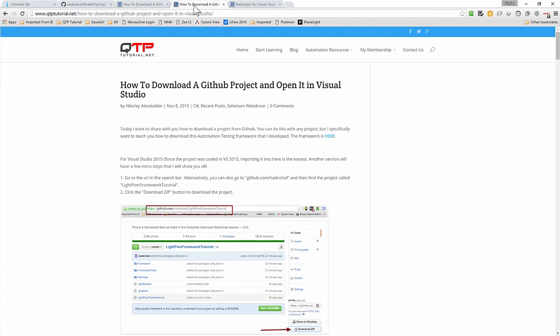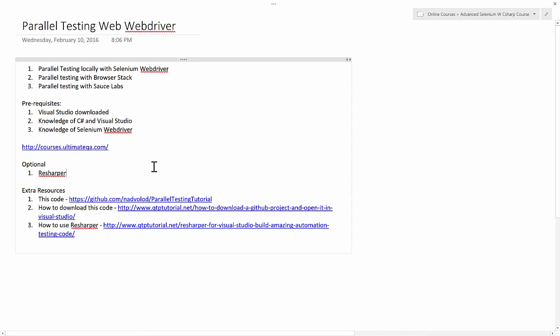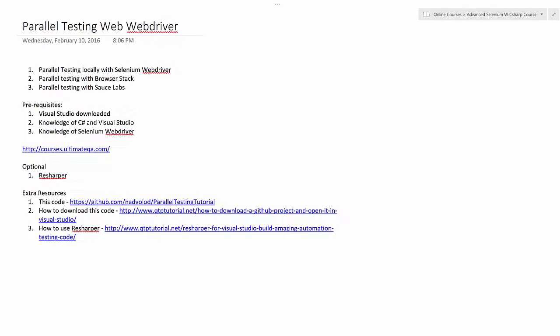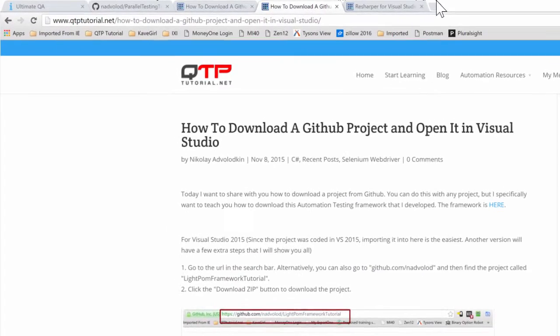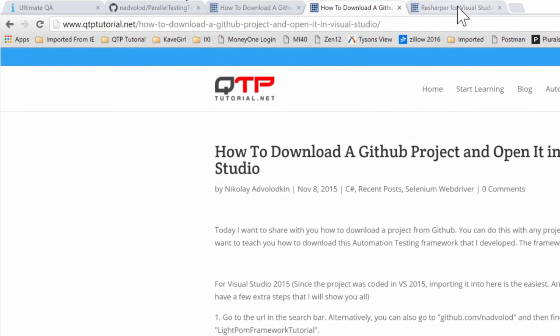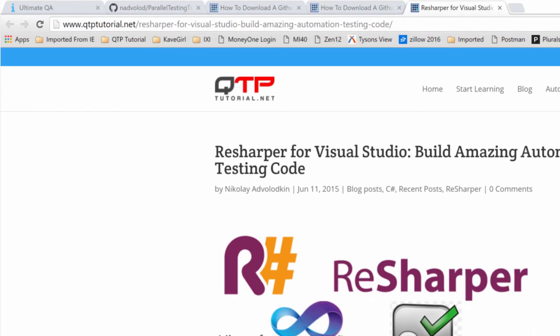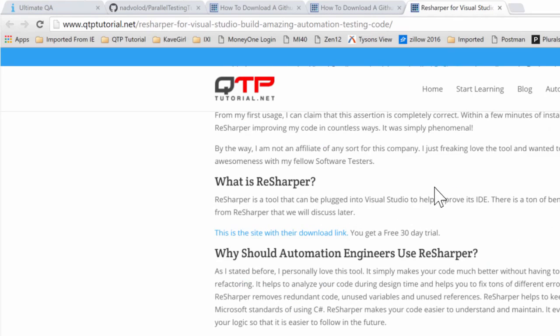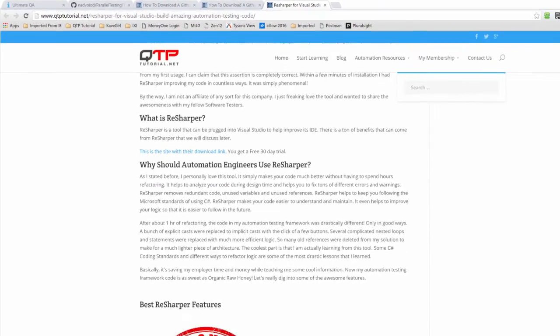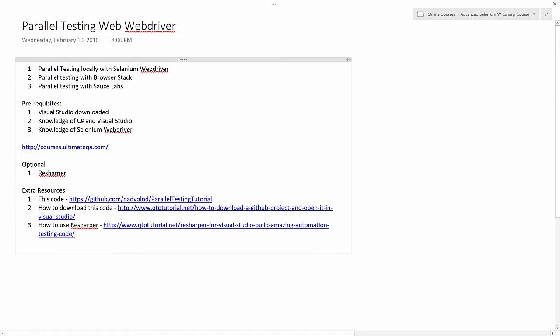So here's the article or you can remember the link. If you want to know how to use ReSharper, I also have an article about that. It's free as well and you can do the same thing. Go to qtptutorial.net slash this link if you want to remember it, or you can always just go to the search, just put in ReSharper, it's going to find it for you, and you can follow that tutorial. Those are just extra resources if you don't know how to use GitHub or ReSharper.